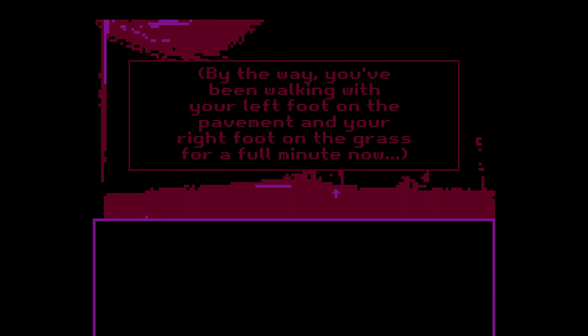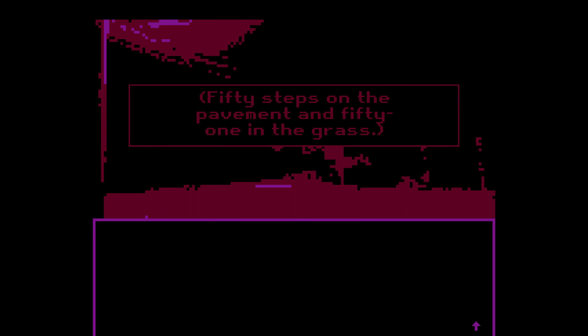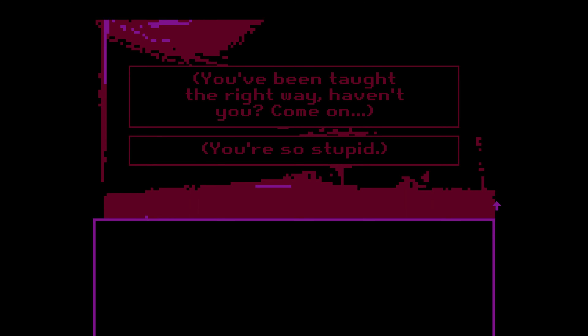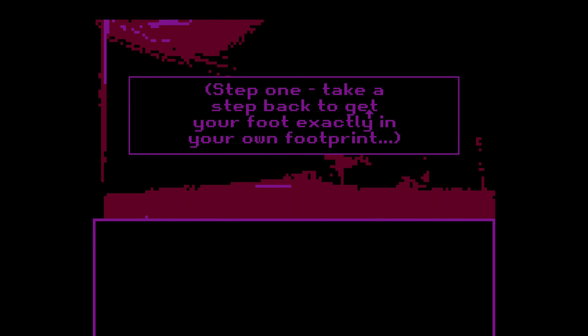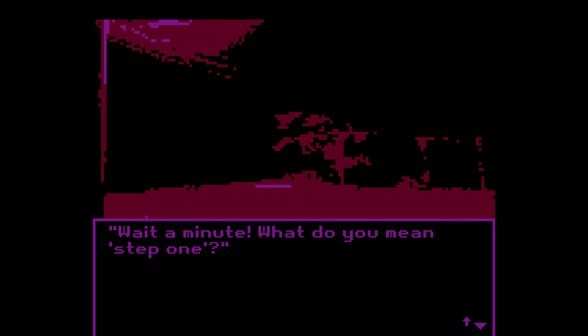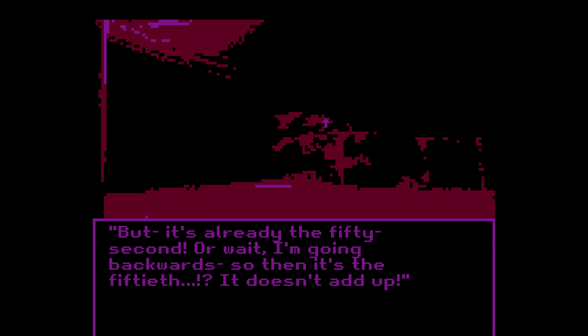By the way, you've been walking with your left foot on the pavement and your right foot on the grass for a full minute now. My right foot is frozen in the air. 50 steps on the pavement and 51 in the grass — you have to undo the previous step. How do you imagine that? It's not the first time this has happened. You've been taught the right way, haven't you? You're so stupid. That was so mean. I don't remember — I'm ready to burst into tears.